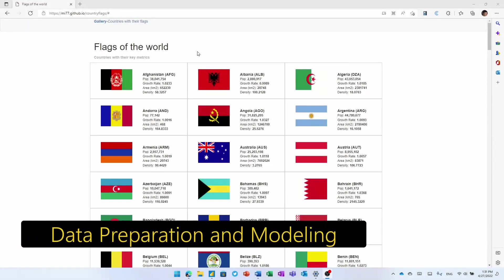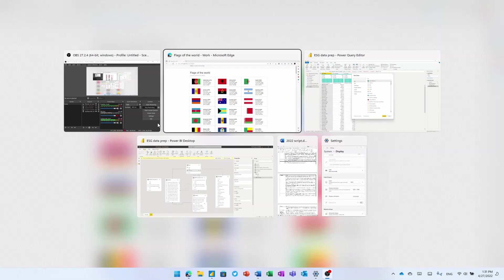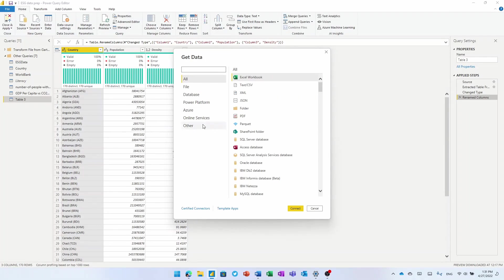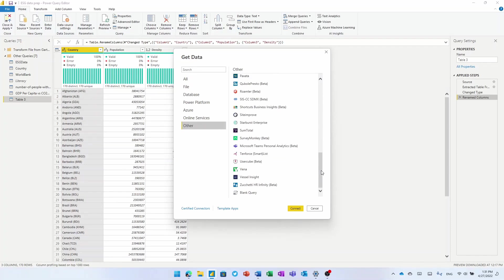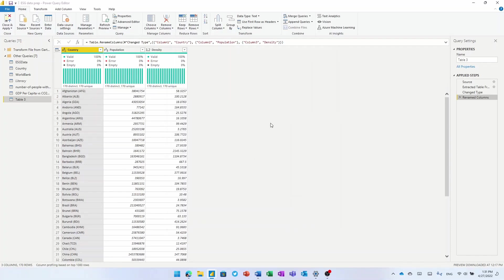So I've got this data from this website where I have population density and flags about these countries. And I want to use that in Power BI. But because it's not a nicely formatted table, I can use Power BI's AI capabilities to suck in that data. We have over 200 connectors, everything from Access Databases through to Zucchetti HR Infinity. But in this case, we're going to use our web connector.